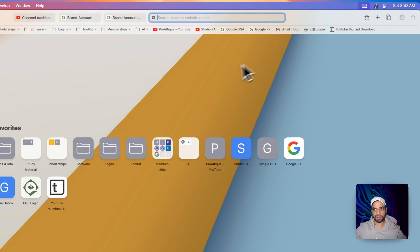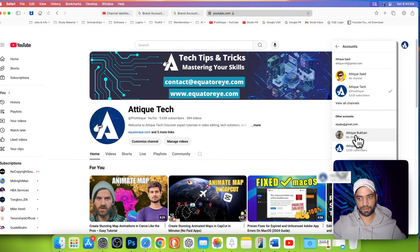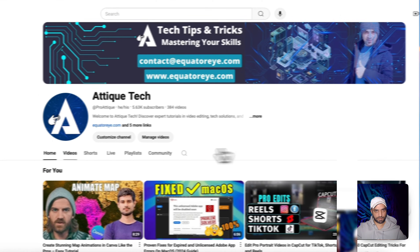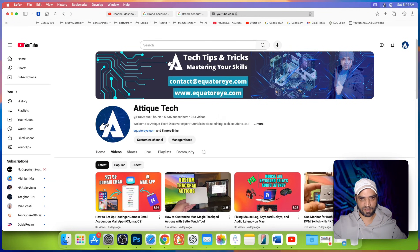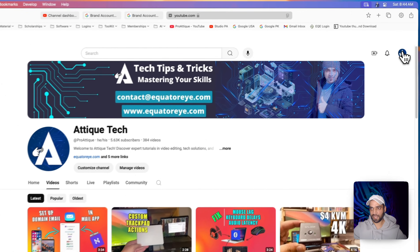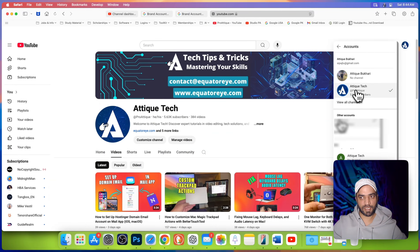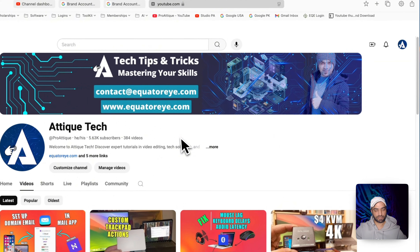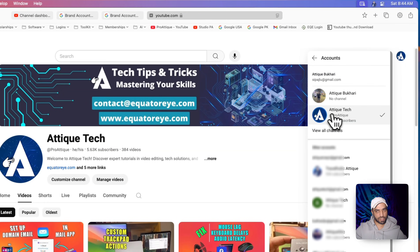Now let's open a new tab and log in to this YouTube account as the new owner. Switch account and here is the primary owner. If everything is okay — videos are fine, subscribers are there — this is my main channel with two years of hard work. Now I'm logged in with this account and you still see an empty channel here, which simply means this is still a brand channel.